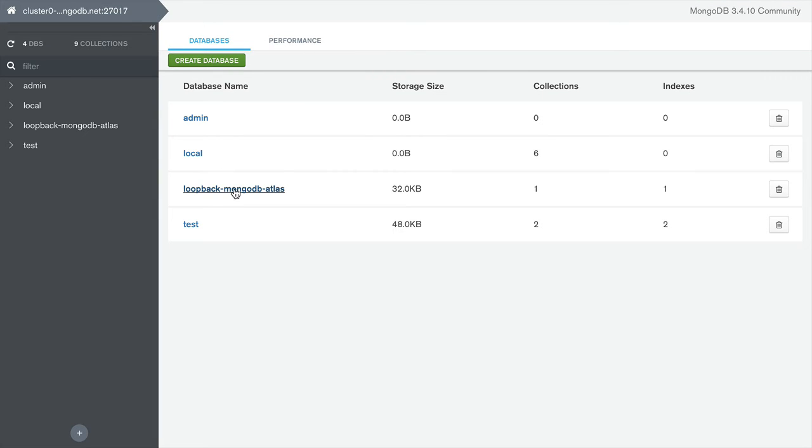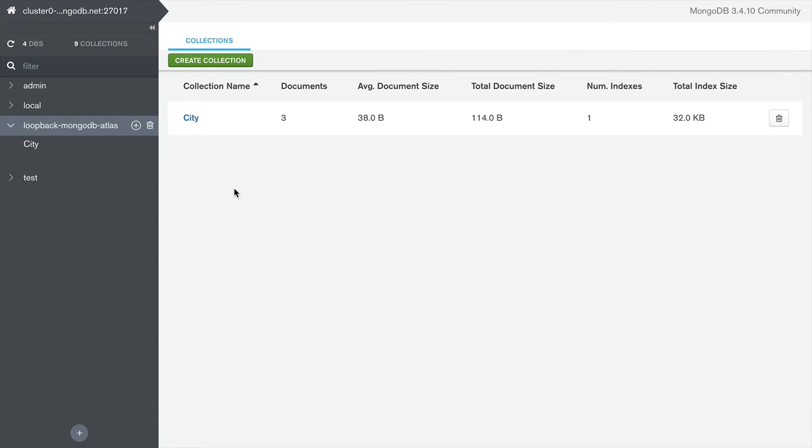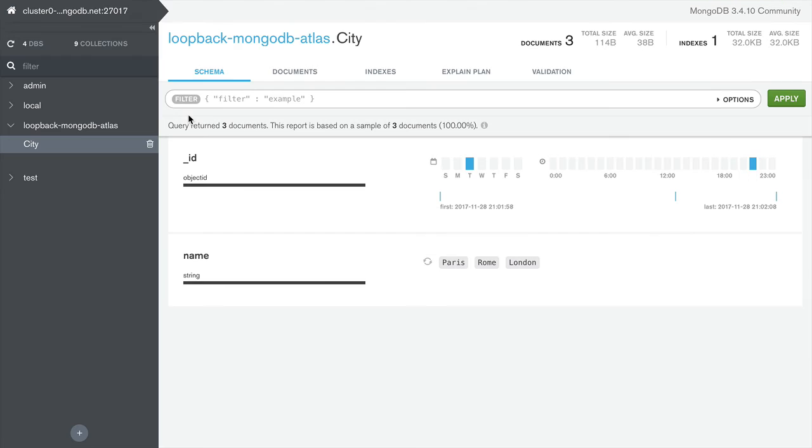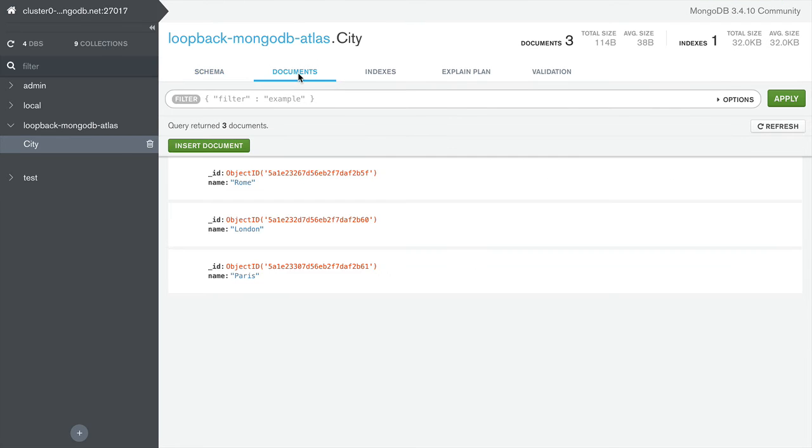Here's the database I just created, the collection, and you can explore the documents right here.